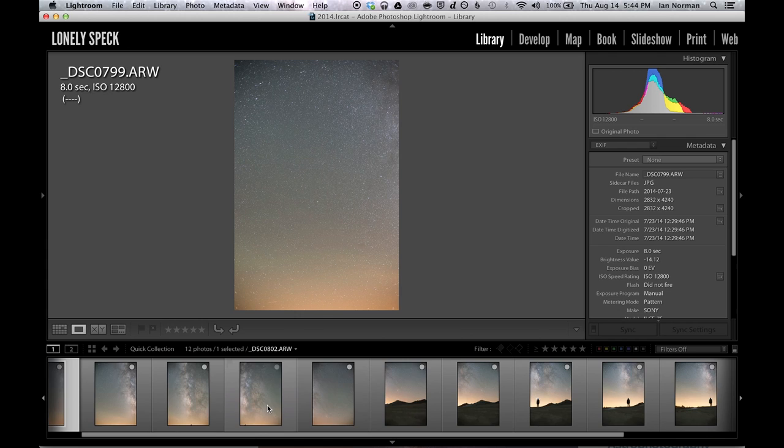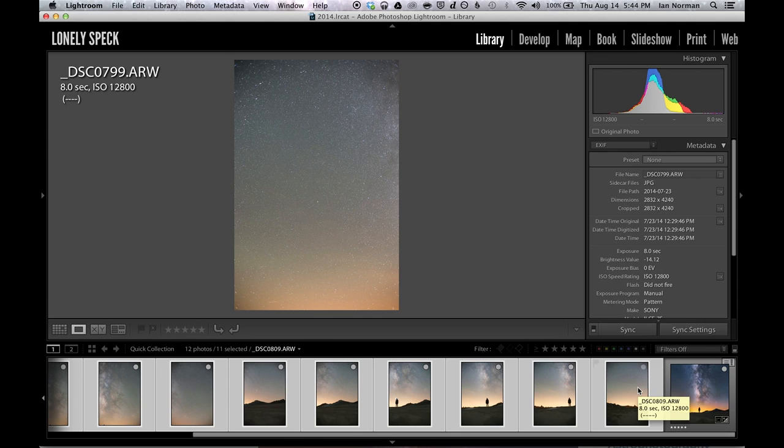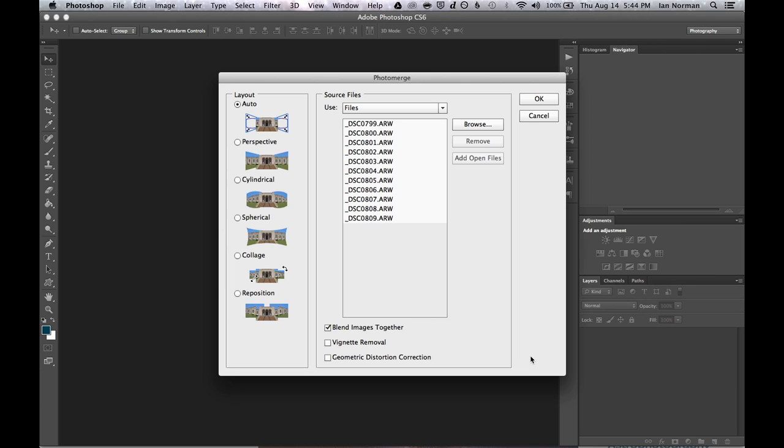Alright let's stitch all of these things together. I'm just going to select the first image here, hold down the shift key and select the last image to select all of them. Then I can right click and select edit in and choose merge to panorama in Photoshop.